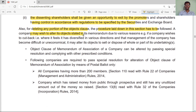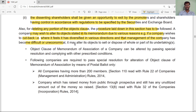A company may wish to alter its object clause stated in the memorandum due to various reasons. For example, if a company wishes to cut back where diversifying in various directions has made management difficult, or to cope with the economy, it may alter its object to sell or dispose of all or part of the company.